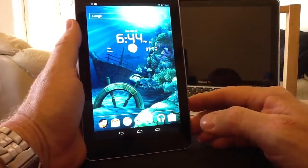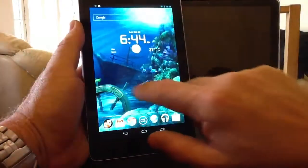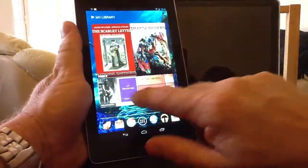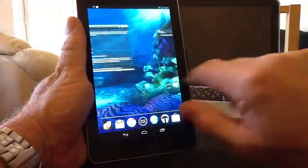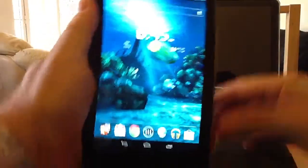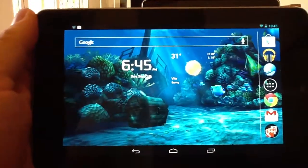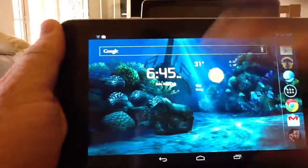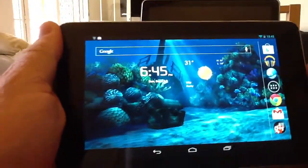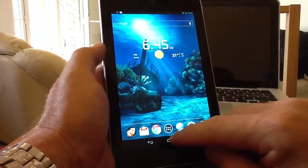The first one I want to show you is the one on the screen at the moment, which is Ocean HD live wallpaper. It's very interactive, there are loads of different settings. It works great in landscape and portrait, with lots of features, lots of transitions, and lots of quirky things you can do with it. It doesn't seem to use a lot of CPU, battery, or RAM.